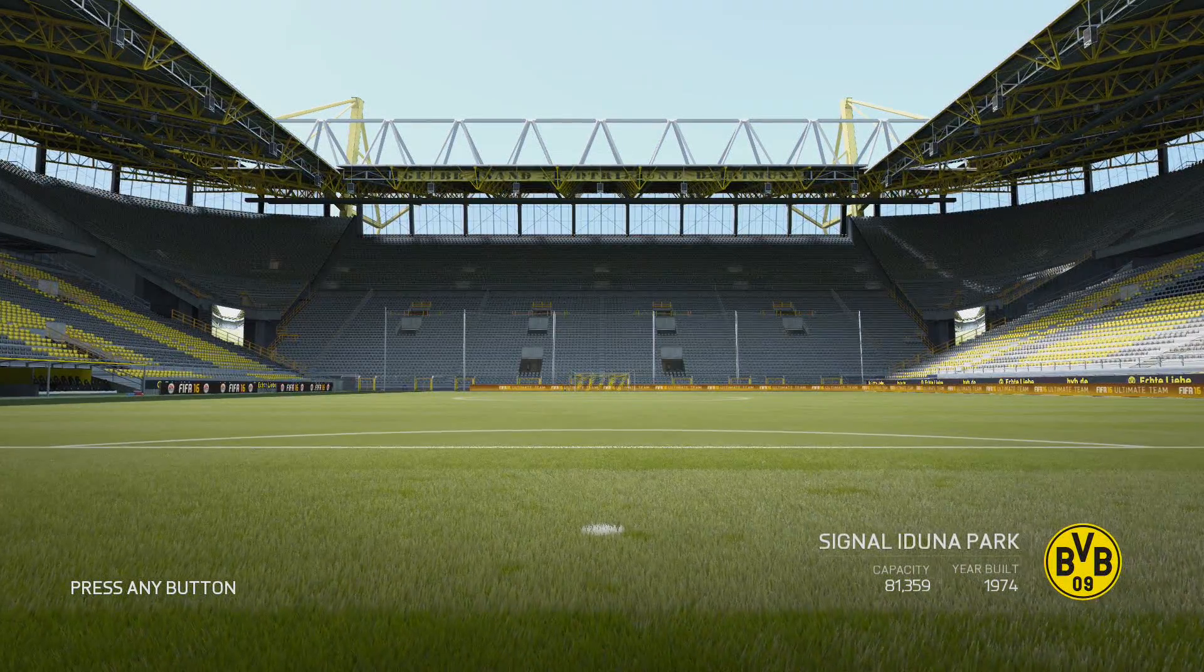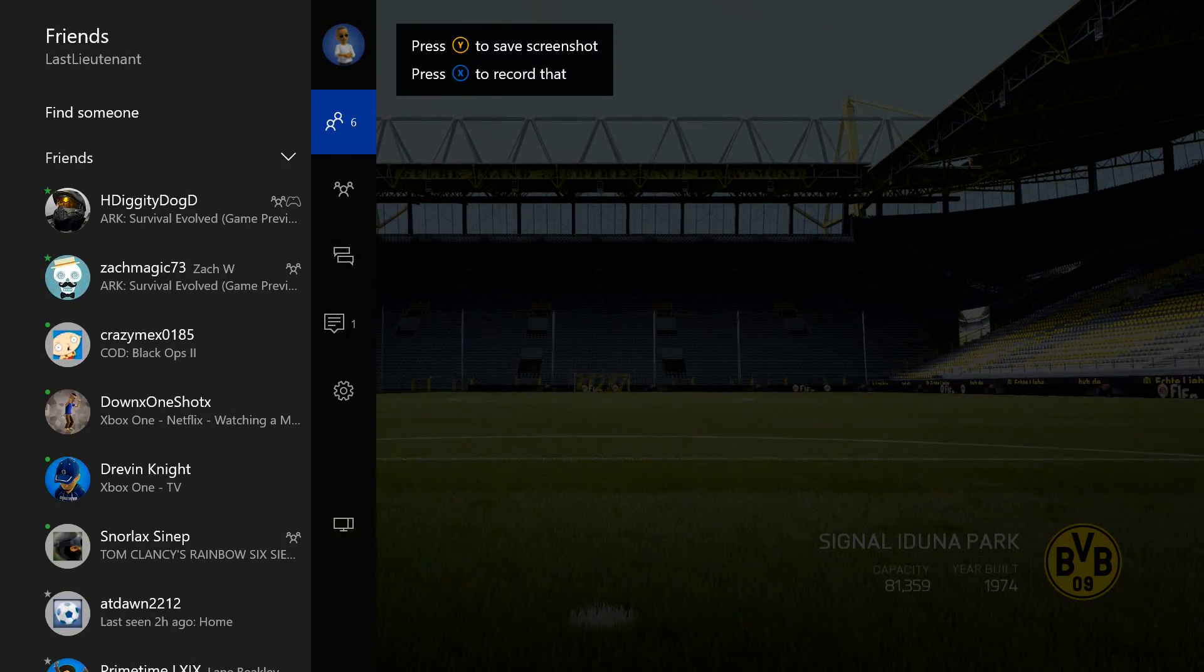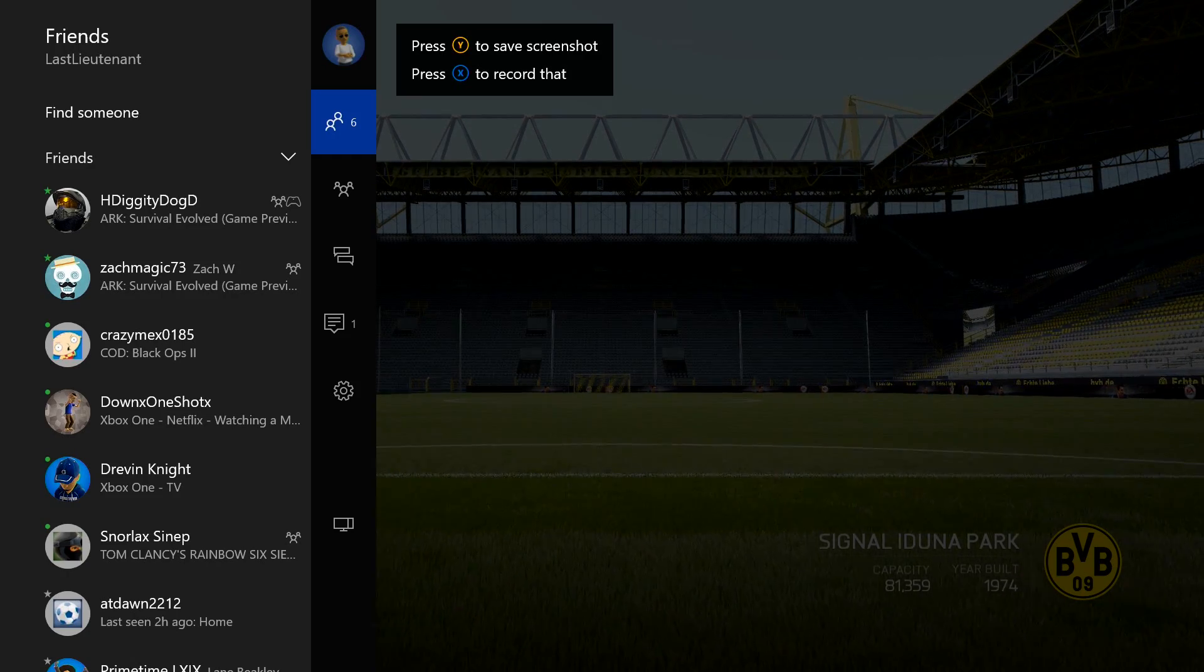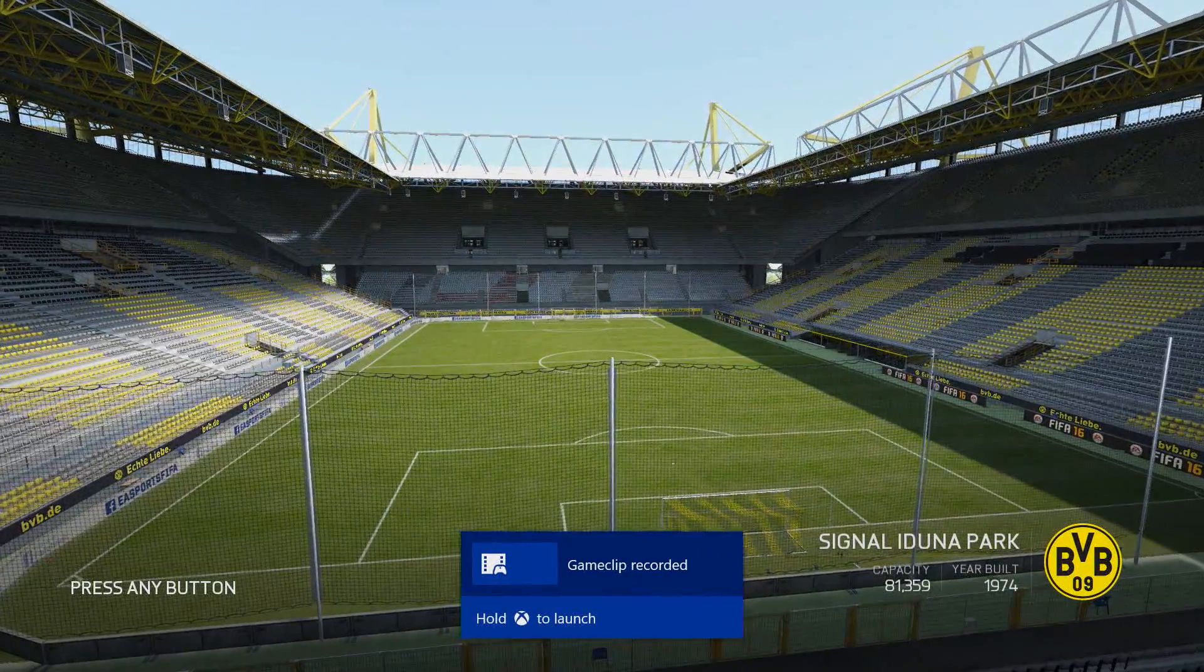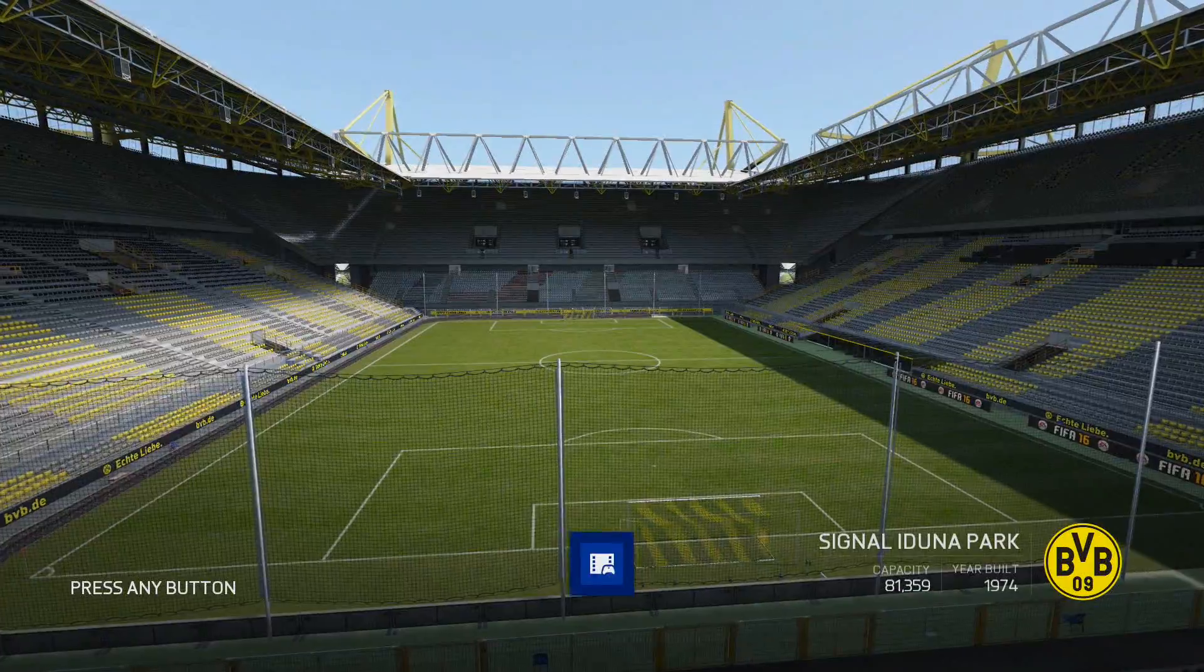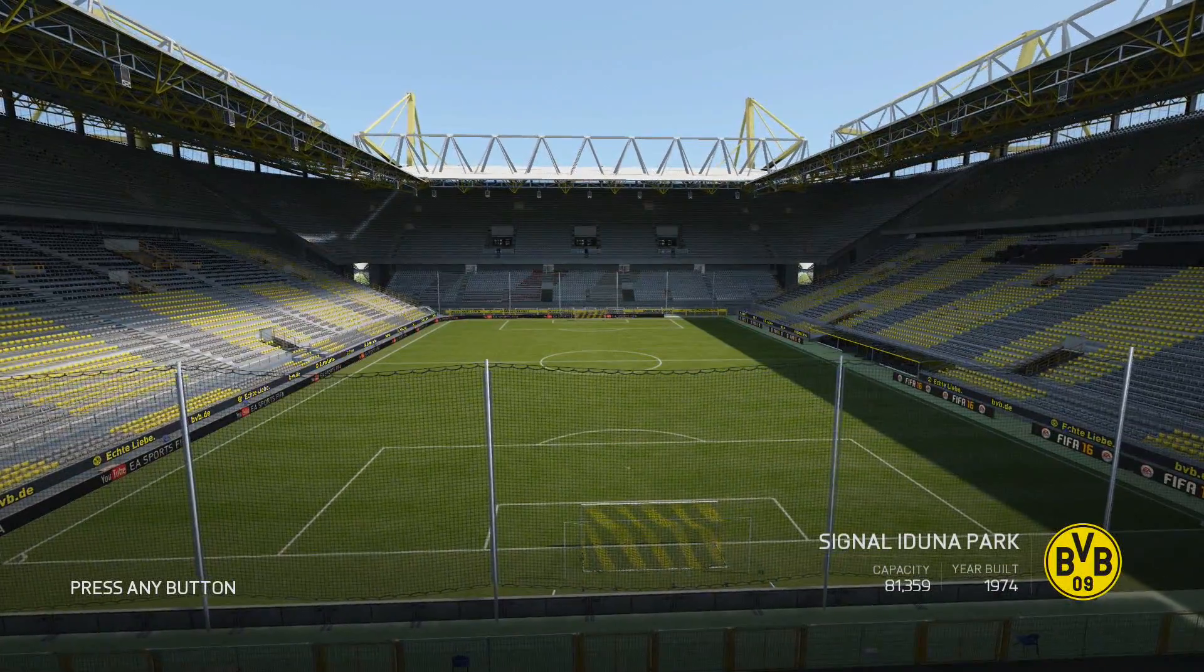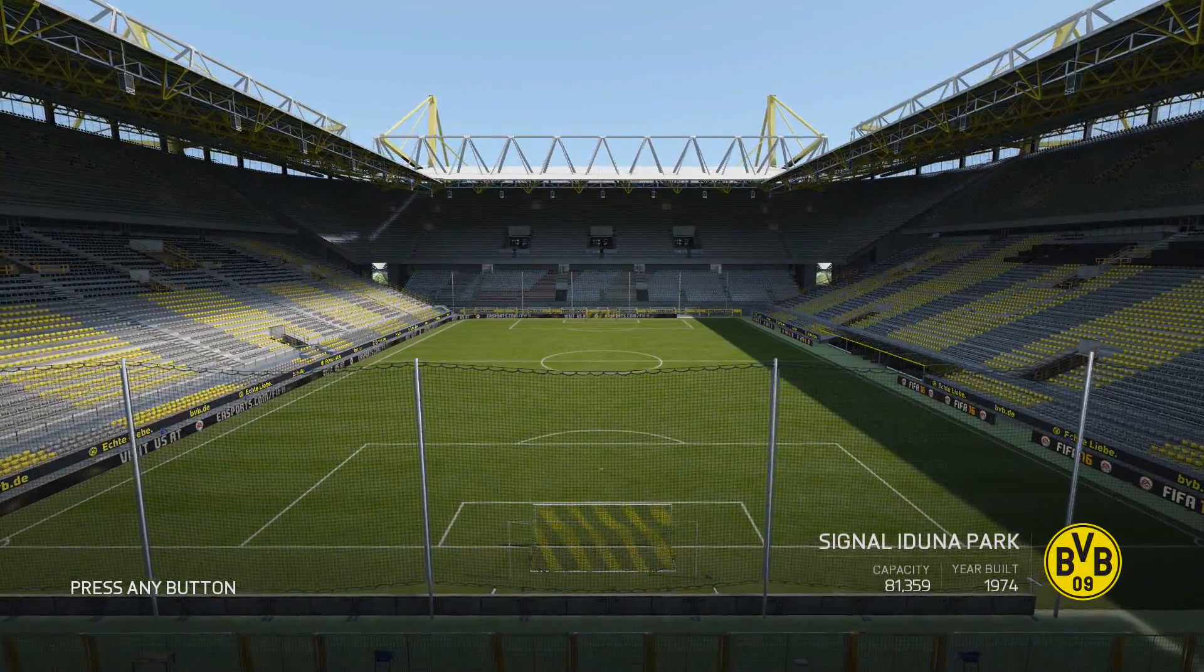Another quick way to record content is double tapping the Xbox home button and hitting X to also record that. That's useful if you don't have a Kinect or you're in a noisy room. Those are going to be 30-second clips, and really what you can do with those is pretty minimal in my opinion.